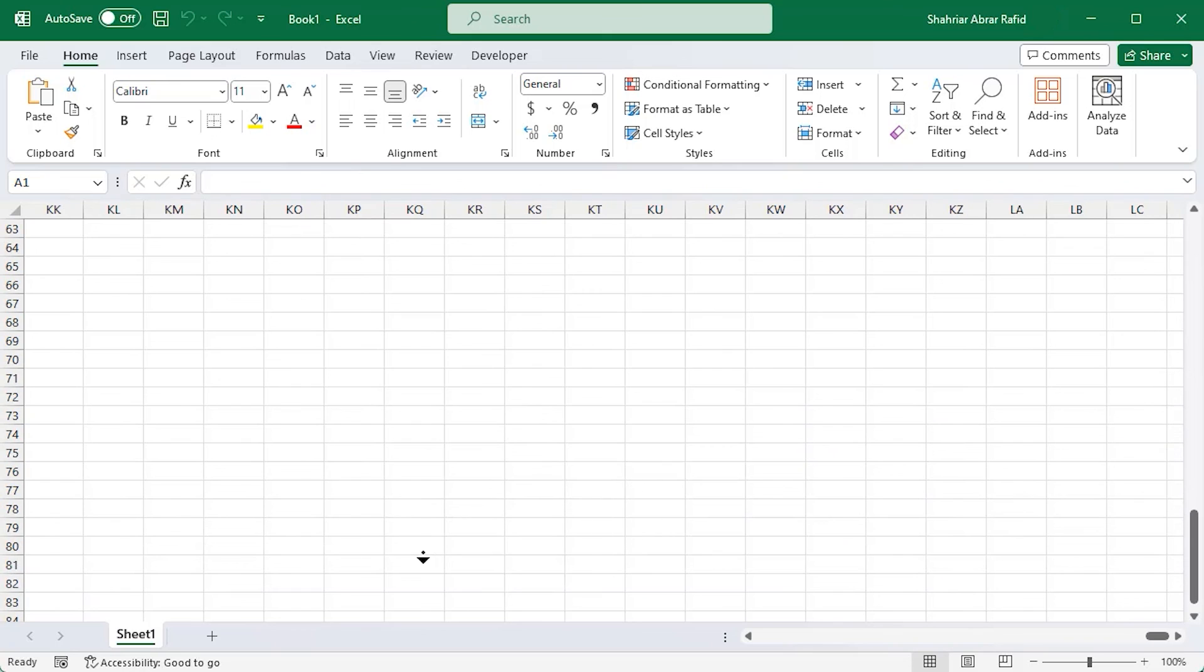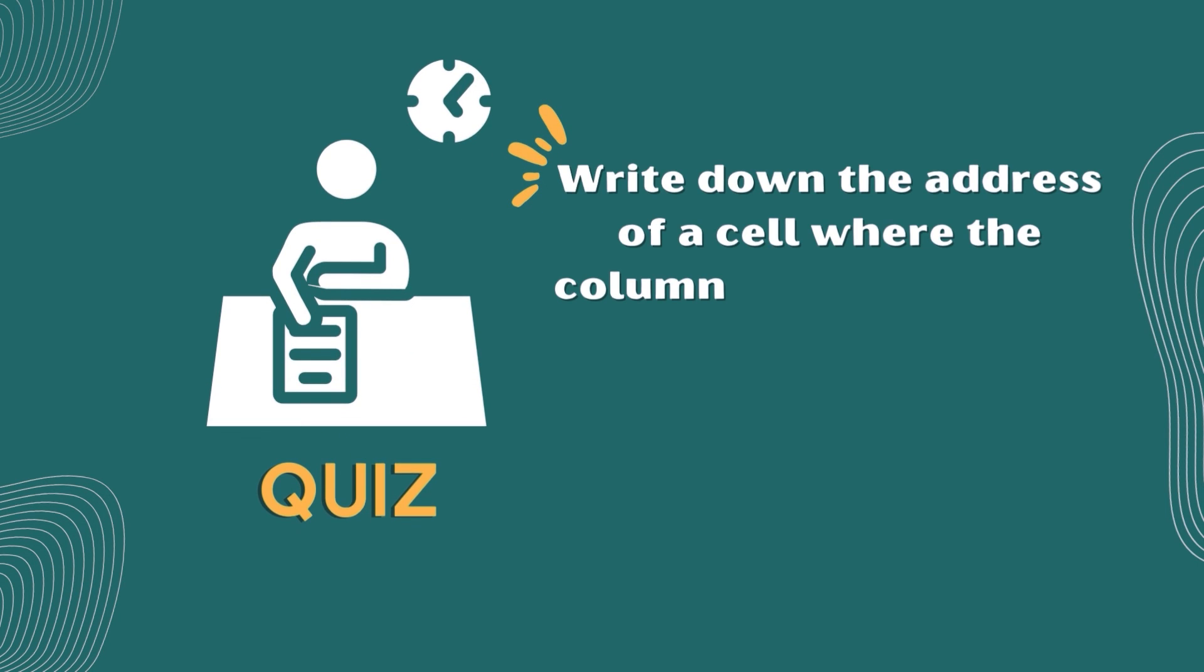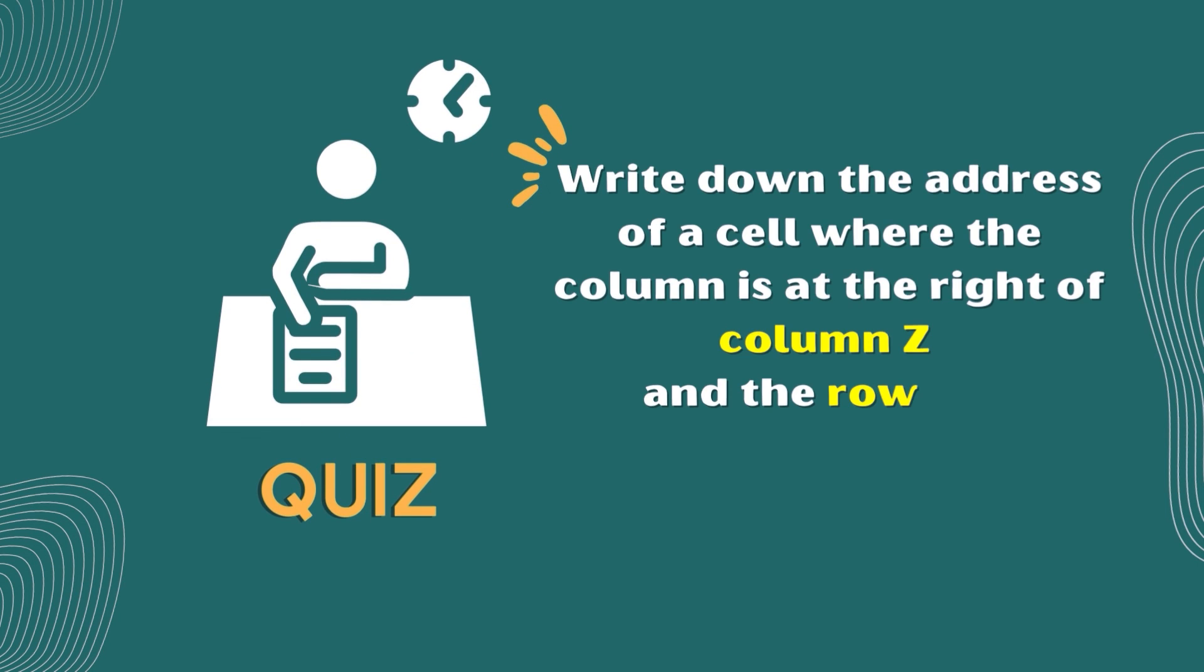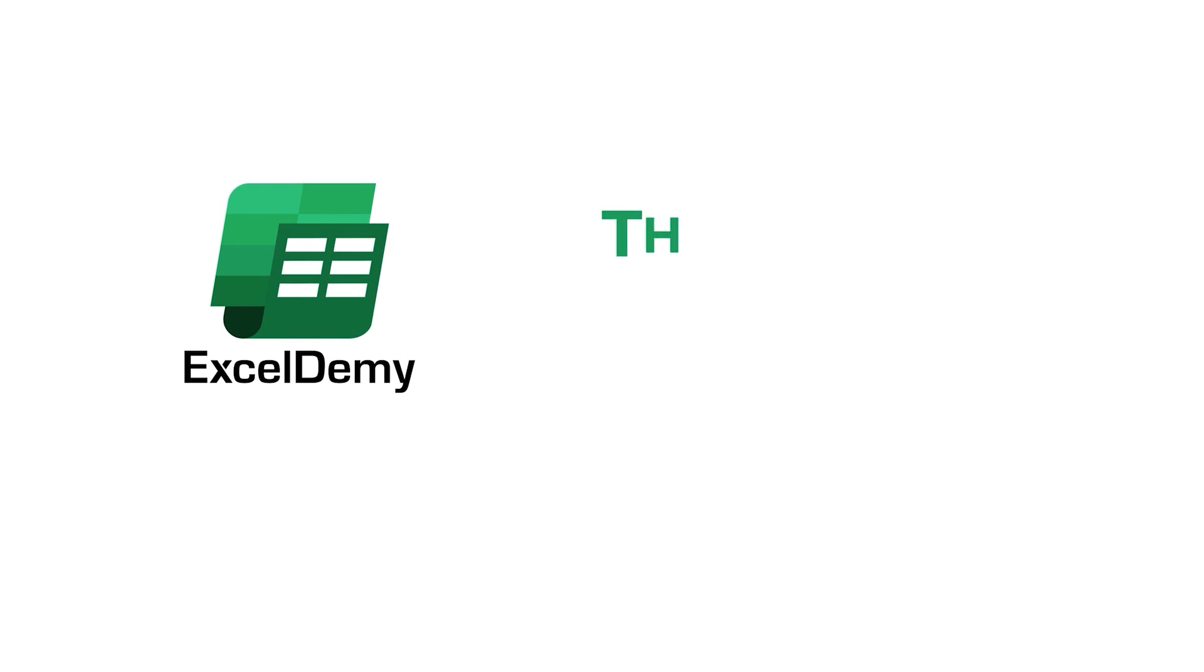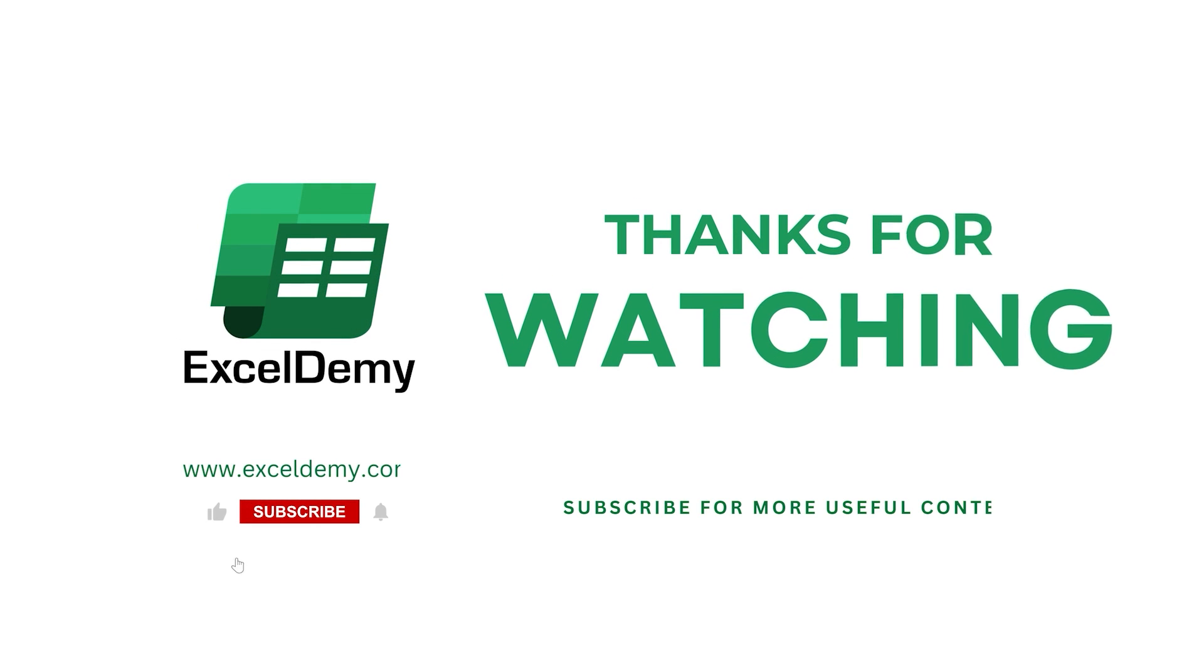Now, time for a quick pop quiz. Comment down below with the address of a cell where the column is at the right of column Z and the row is 5. That's it for this video. Stay tuned to learn more about Excel.